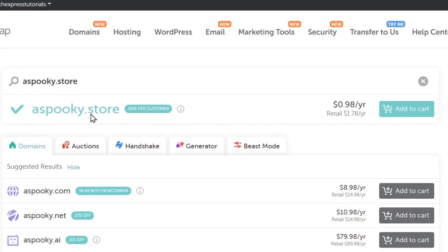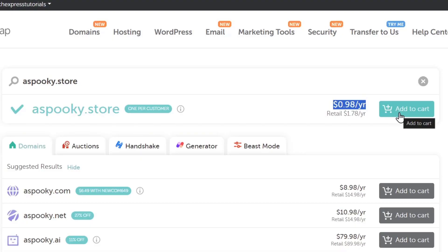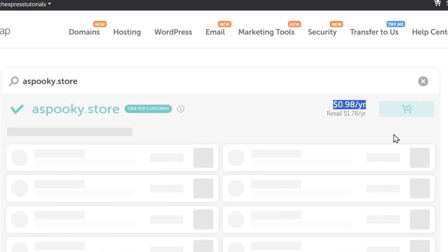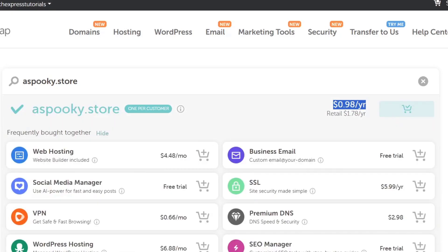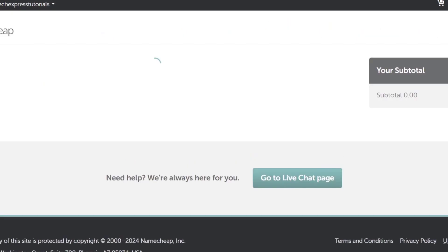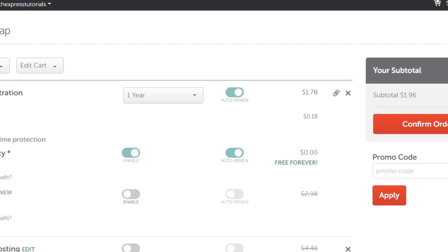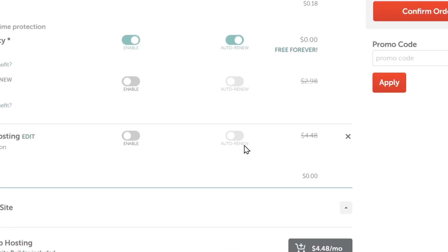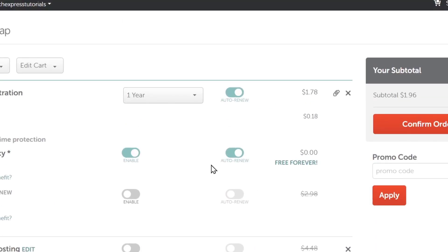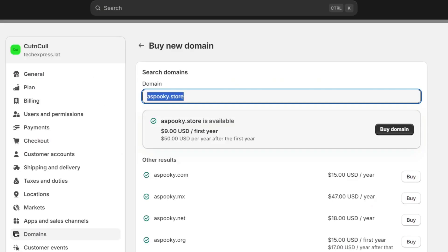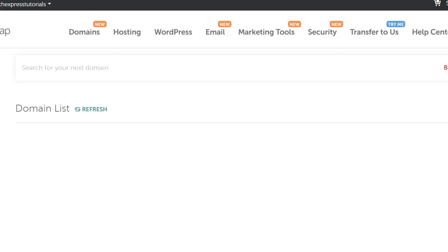For example, you can see that SpookyStore is only costing $1 per year, which is really cheap. If I add this to the cart and go directly to checkout, the last thing I need to do is make the integration between this website and Shopify.